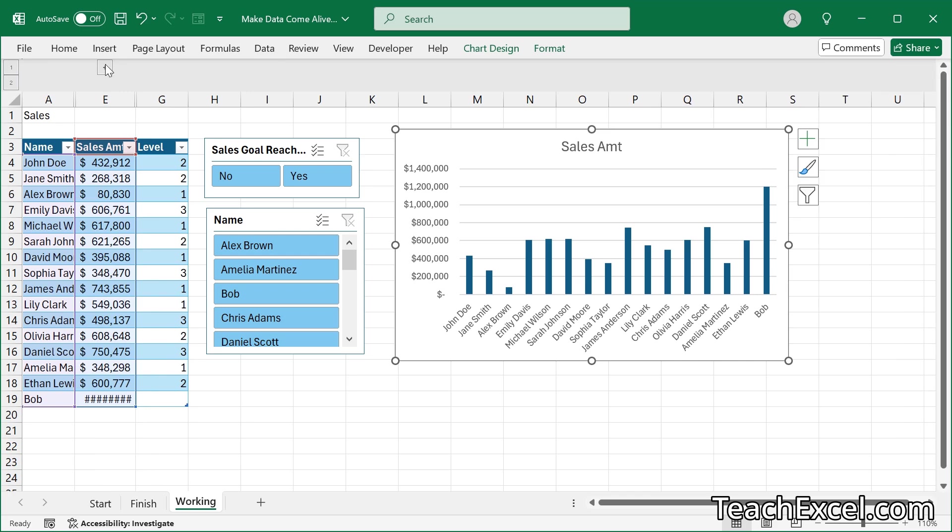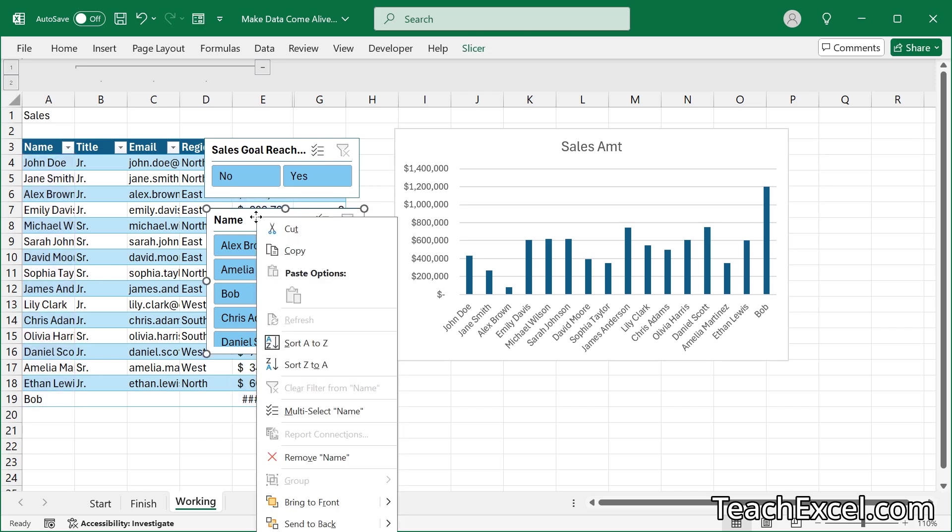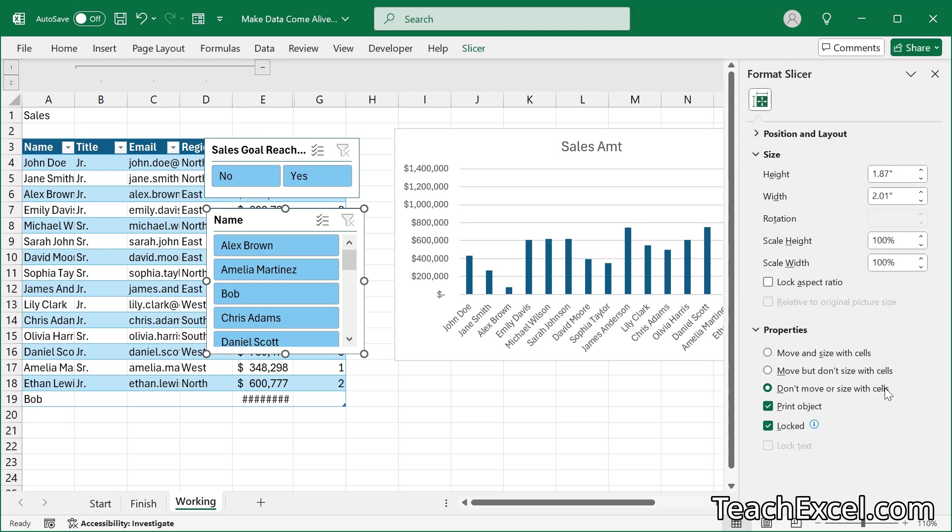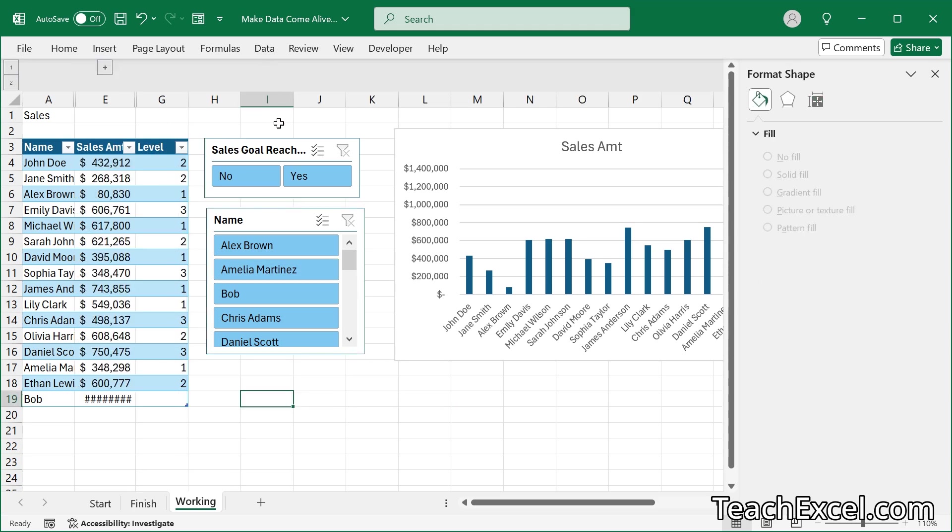Of course, that means when we hit the plus sign that some of the data is going to be overlapped, but you're just going to have to figure out what works best for you in that regard. Do you want to make it so it does move or size with cells? You can do the same thing with slicers. If you right click and go to size and properties, which is just off the screen, we have the same options down here under properties. Move and size with cells. Move but don't size with cells. Don't move or size with cells. And then let's close that.